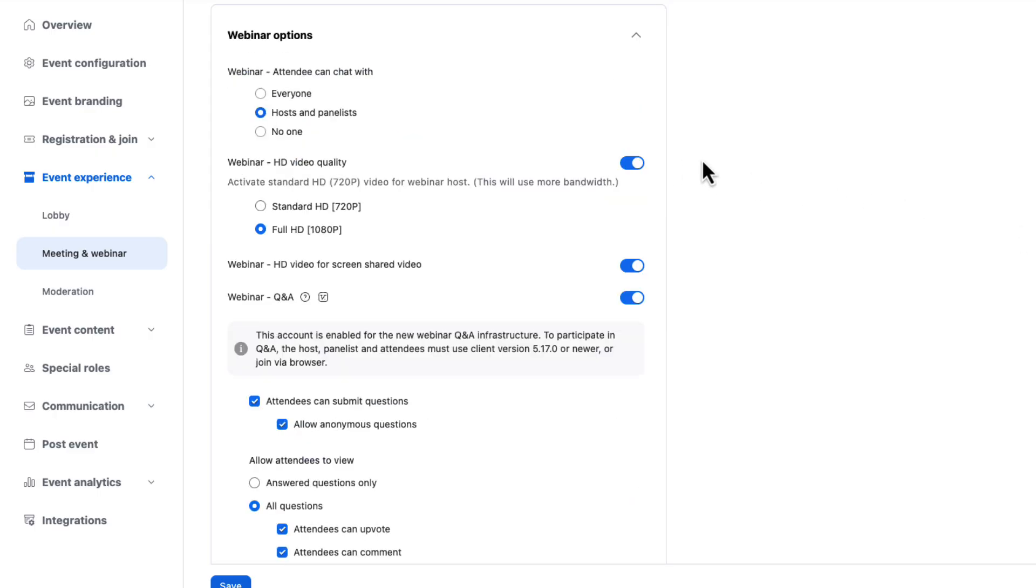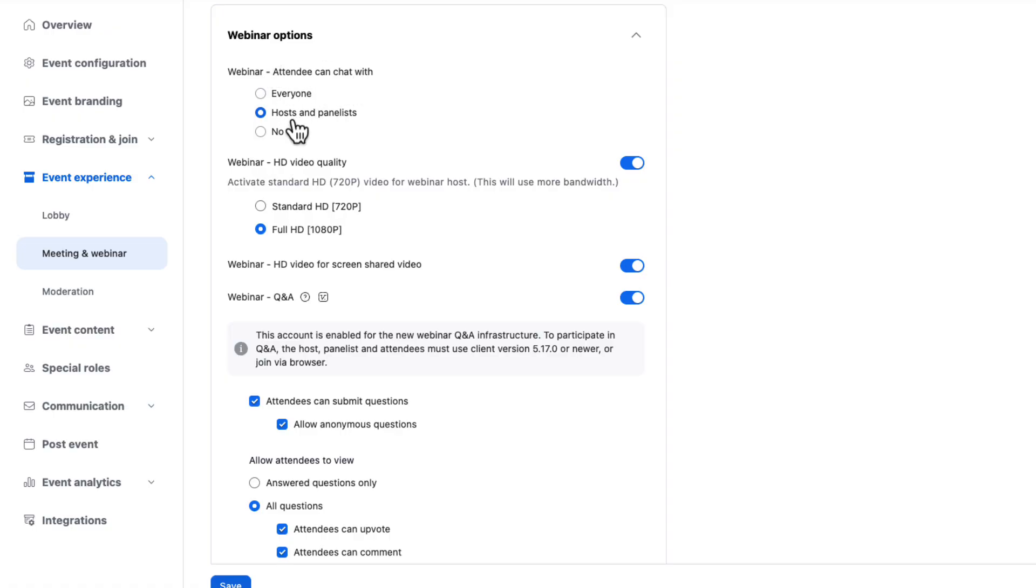Let's take a look at some of the other options we have to control settings within our webinars. Here we can control the default settings for the chat box. So do we want attendees to be able to chat with everybody? Hosts and panelists only or no one? Maybe we want to chat to be off for our event. You can always change this once you're in the session itself. But I'll go and set this one to everyone. I want it to be a really friendly open event.